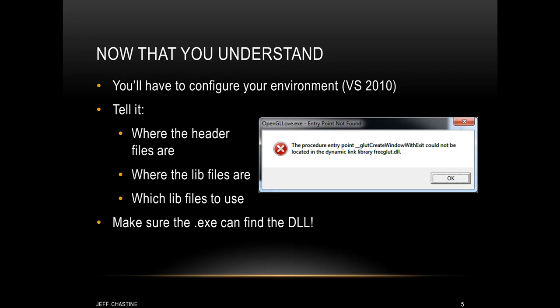Now if you've done all of that, it'll probably compile, but when you run it, you might see something like the image that you see here in front of you. In this case, it says that it couldn't find one of the functions that we're calling inside the DLL. But that's not really true. Chances are it couldn't find the DLL at all.